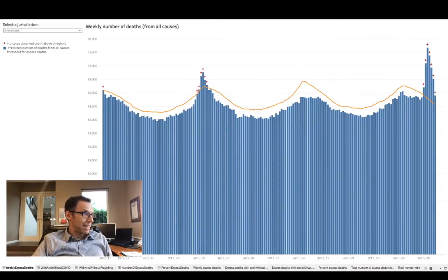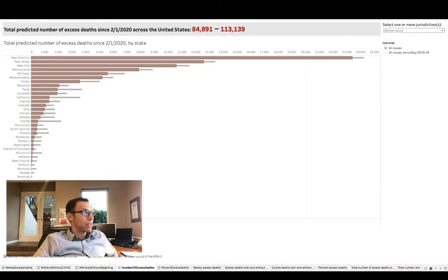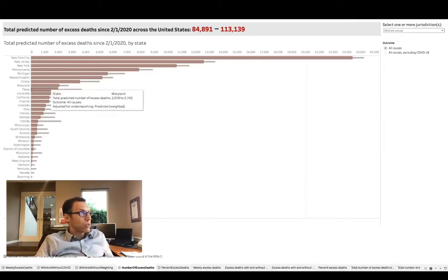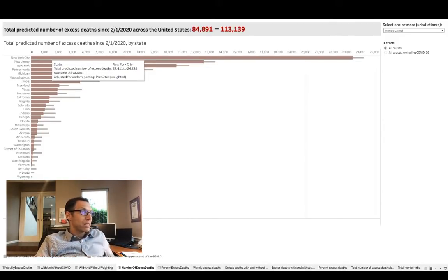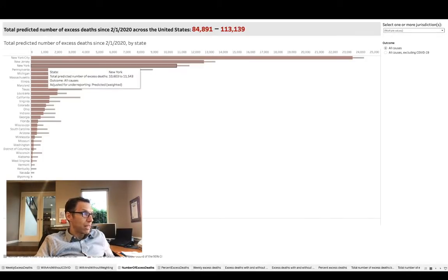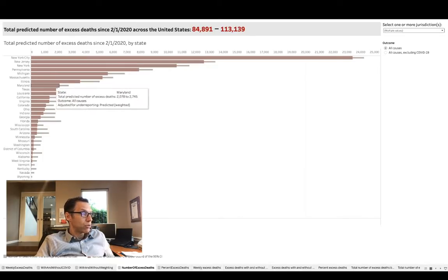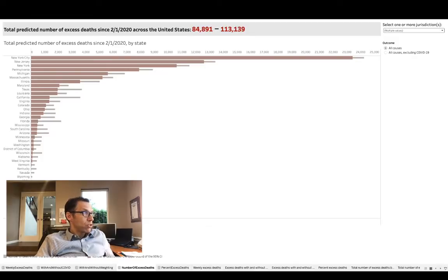So if we look at the number of excess deaths — there's a certain number of deaths expected every year, and this is the number exceeding that threshold — New York City, you can see this is where the majority of the deaths happen. New York City, then New Jersey, New York State, Pennsylvania, Michigan, Massachusetts — all clustered in the northeast. If you look at the rest of the states, minimal increase in the number of deaths.